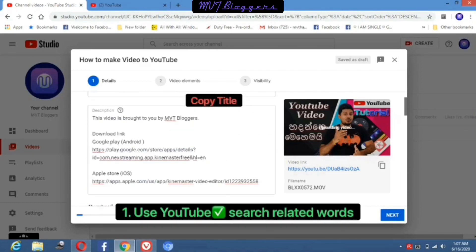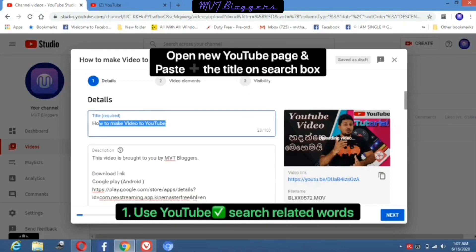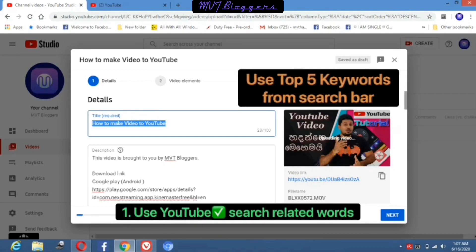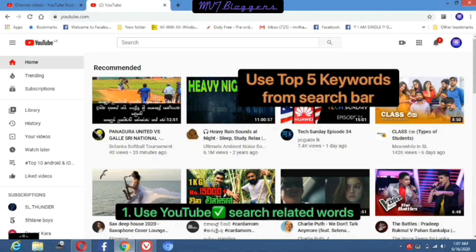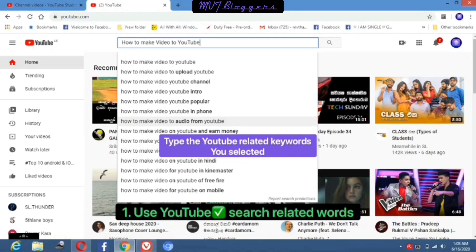Next one is tags. I will show you how to use tags for your video and give you two tips regarding tags. The first tip is to use YouTube search related words. First, go to the title bar and copy your title, open a new YouTube page, and paste it in the search bar. Now you can see more keywords appear in the YouTube search bar — those keywords are related to your video. I'm going to use the top 5 keywords from here as my tags.